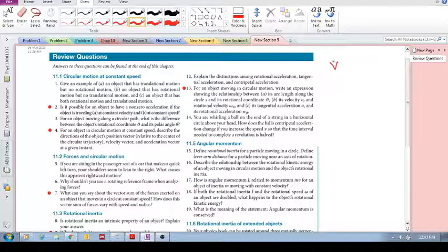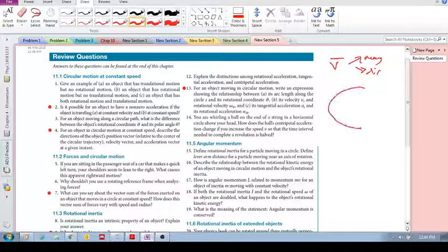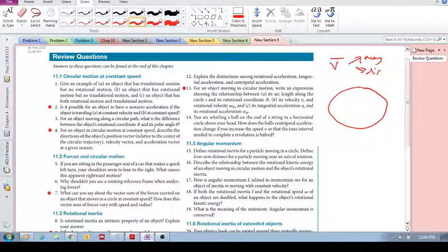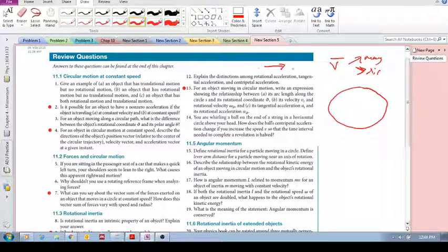First of all, a velocity vector has two components: magnitude and direction. When we look at linear motion — just straight motion — the way that velocity changed to give us an acceleration was simply the speed changing. So you're traveling at a certain speed and then the speed increases or decreases, and that gives you an acceleration.